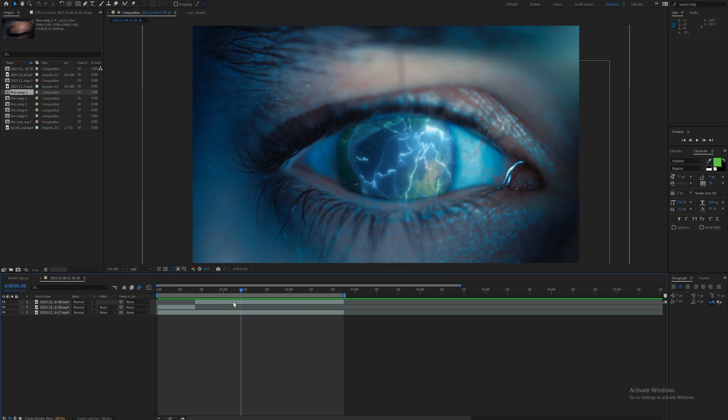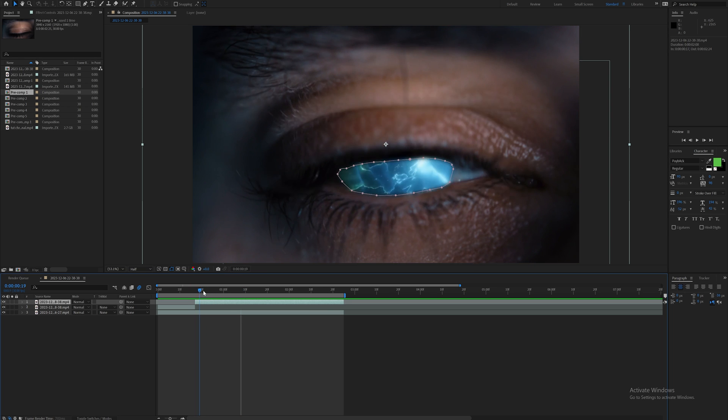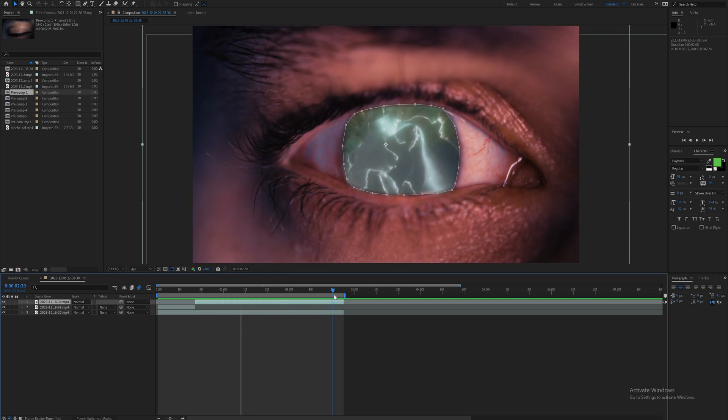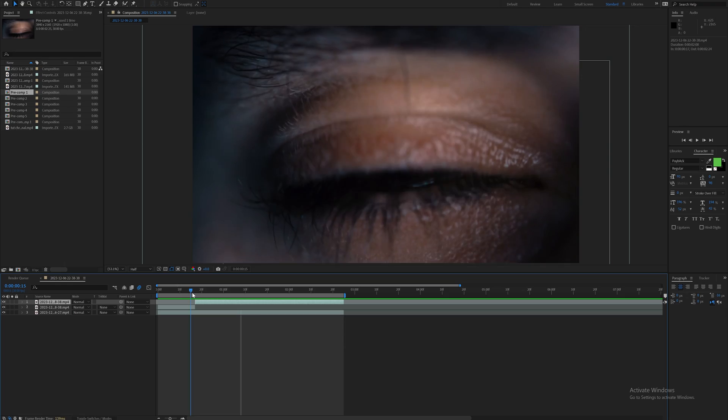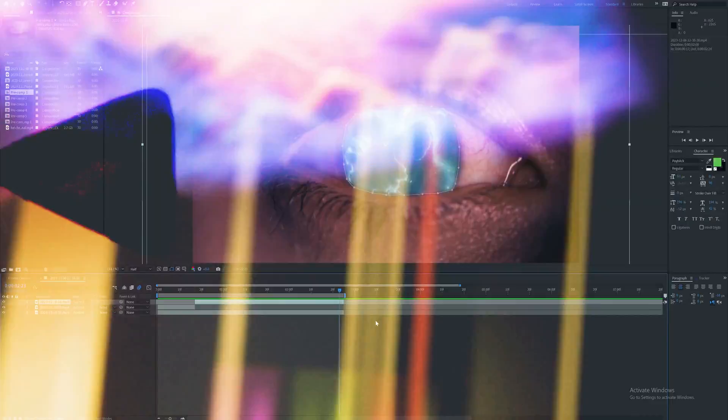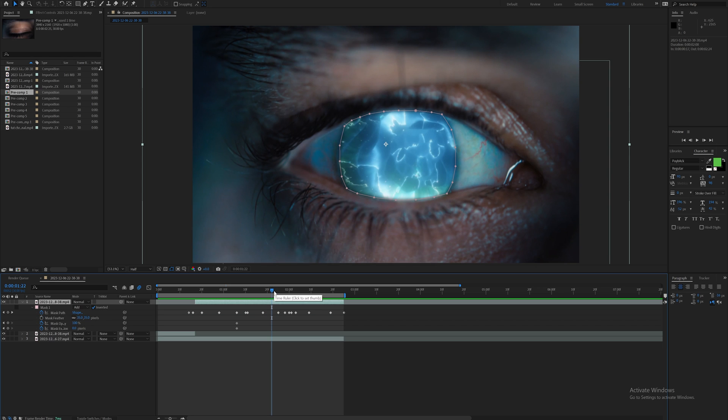As you can see I just made a simple mask and I keyframed the mask animation to match it throughout the duration of this clip. It's actually a really short clip so it didn't take me long to get this right.